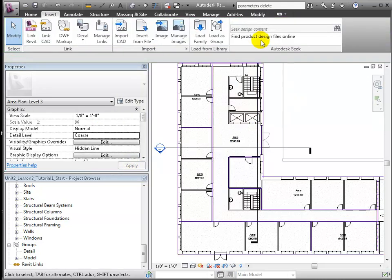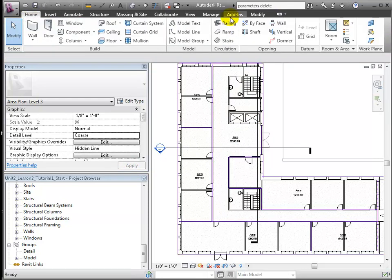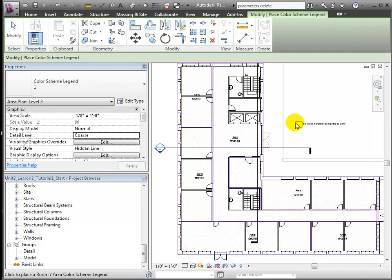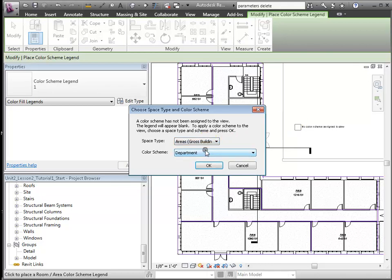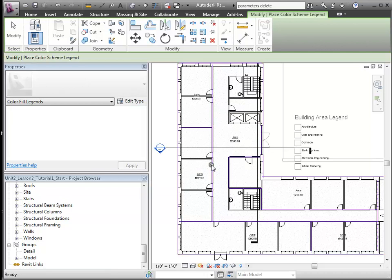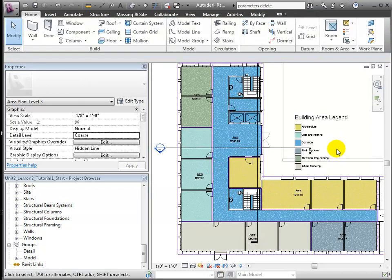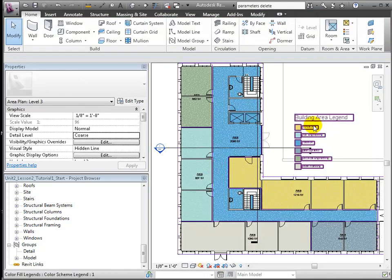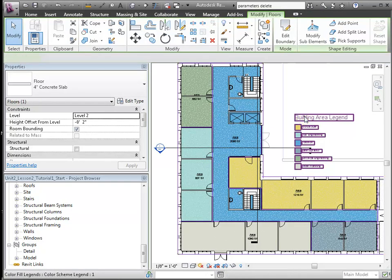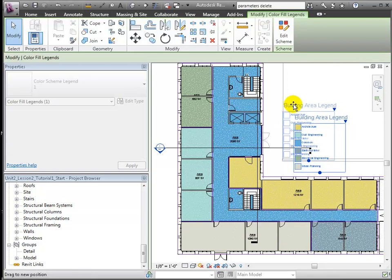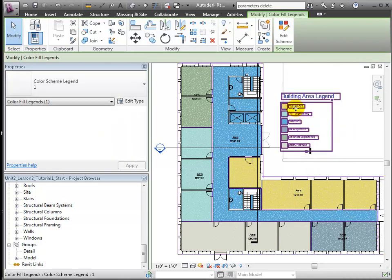Finally, we can add a legend using the legend tool. A dialog appears which asks us for the space type and which parameter to color code. Choose department. Default colors are assigned, and we can easily modify those later in the edit legend tool.